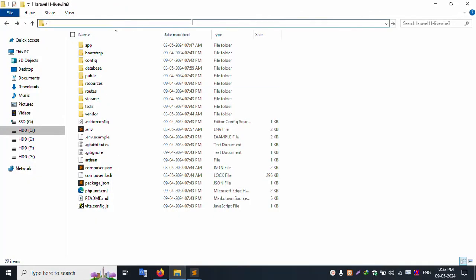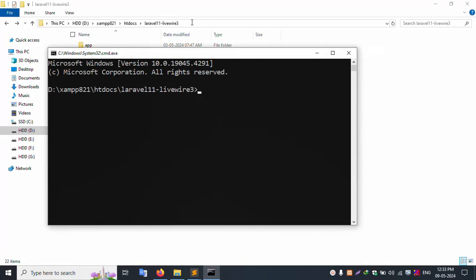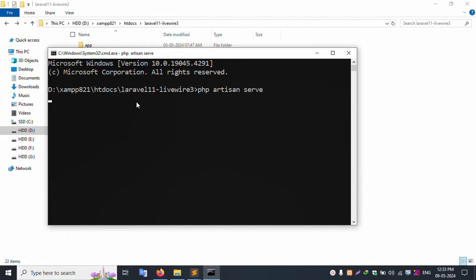Let's open a new command and run php artisan serve. Enter the command php artisan serve and this will run the project. The URL is available - copy and paste it into the browser and run the project.